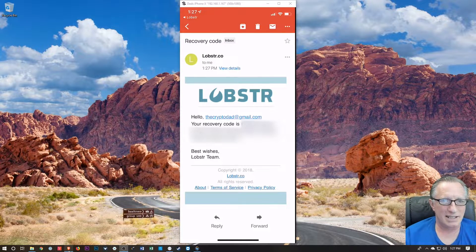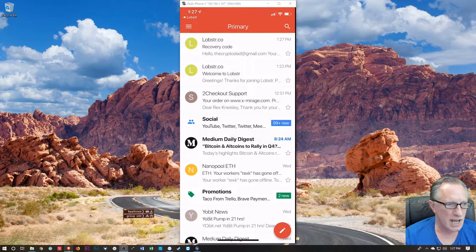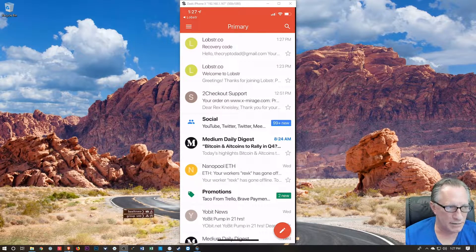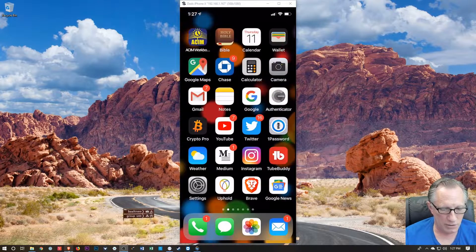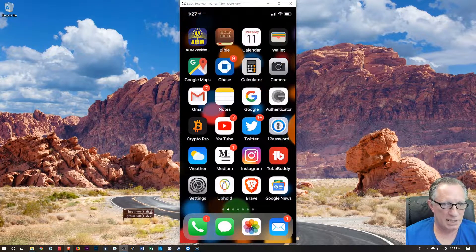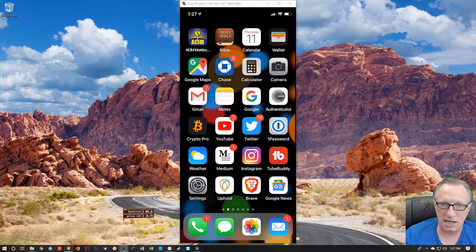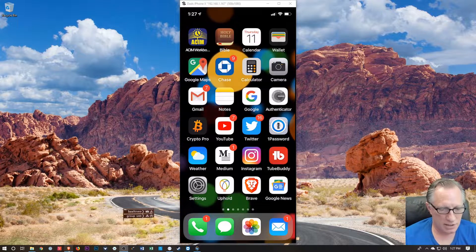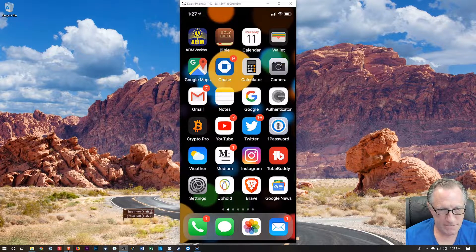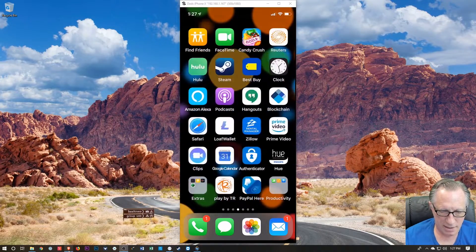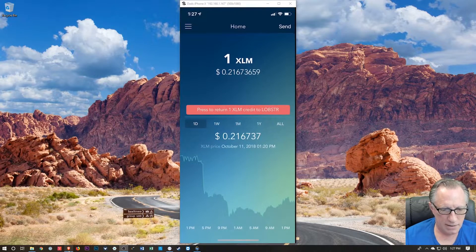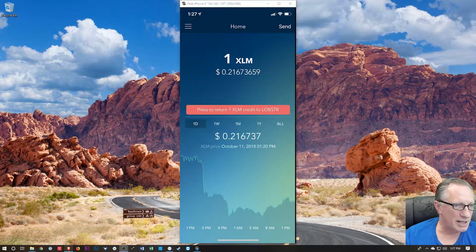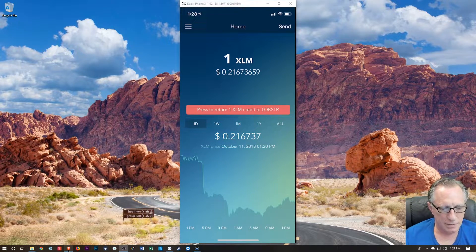They just emailed me the seed phrase. Well, basically, it looks like their type of wallet is maybe slightly different. This may even be a hot wallet for all I know because I don't know that I control these private keys. They may control the private keys. So I might have to do a little research into that. Nevertheless, so I'm not going to put a bunch of Stellar in it, but I'll put a little bit of Stellar.